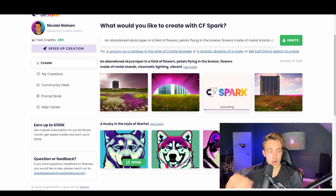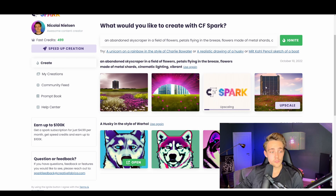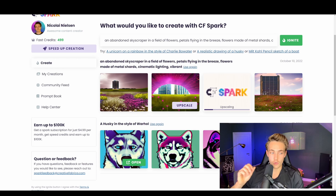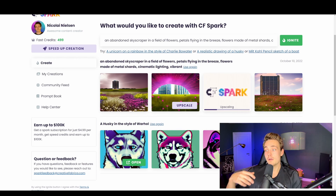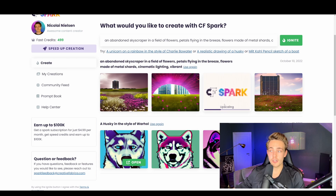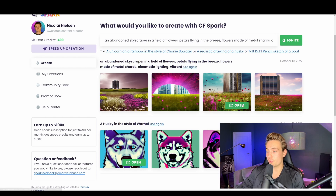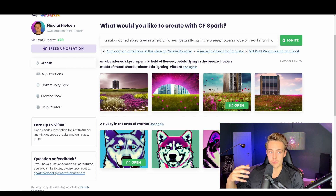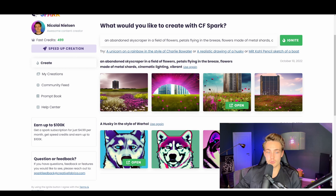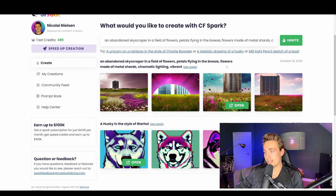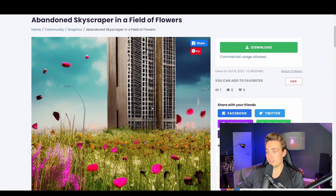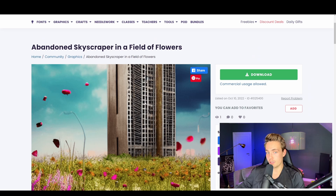We can basically just hit Upscale and it will upscale the image. When generating with Stable Diffusion and so on, we have really low resolution images that we can't really use for anything. But now using CF Spark, we can generate our images directly with AI, upscale them, and then do print on demand or download them for any other purpose. We can open the upscaled image and see a really high resolution version — this is much higher resolution compared to outputs from Stable Diffusion and DALL-E.